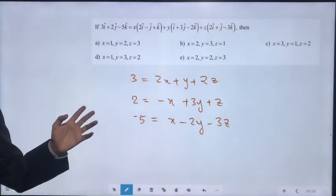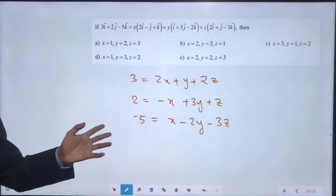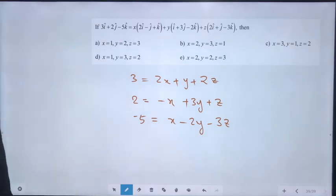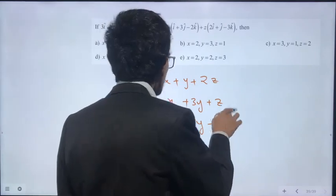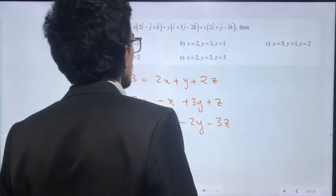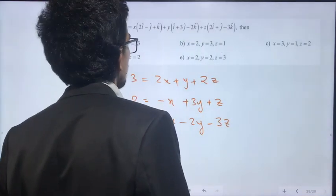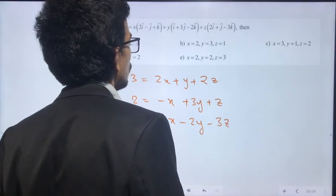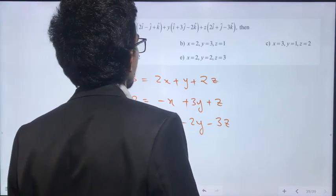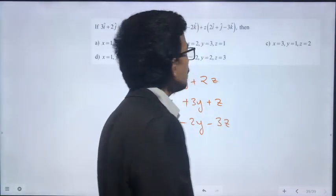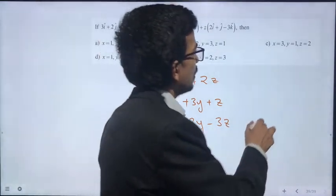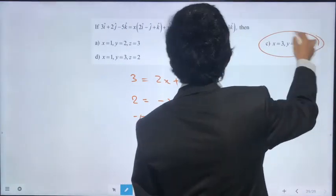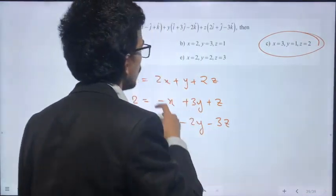We have to solve this using elimination or matrix inversion. The answer is C: (3, 1, 2). That is x=3, y=1, z=2.